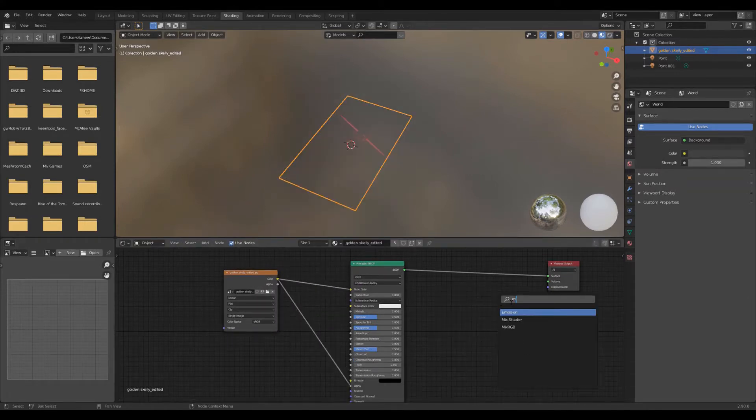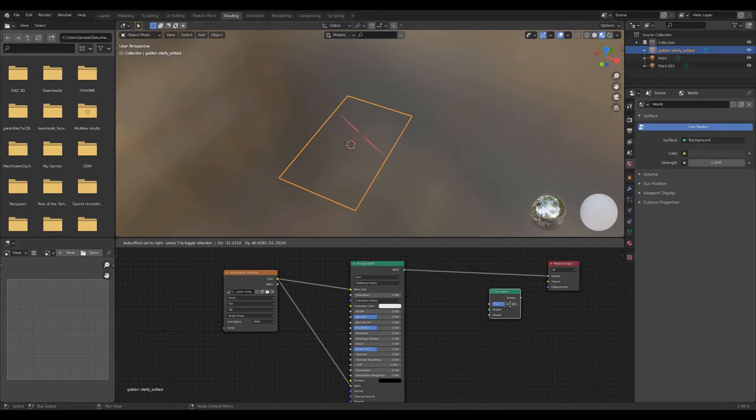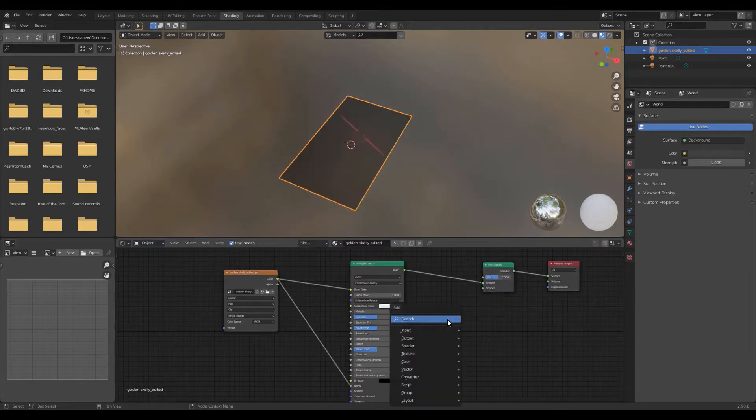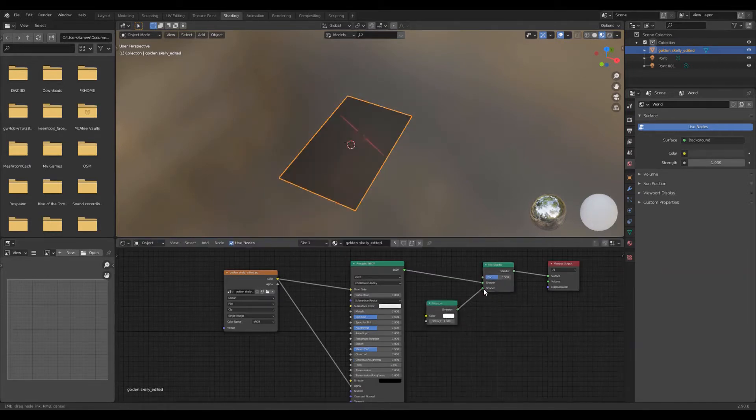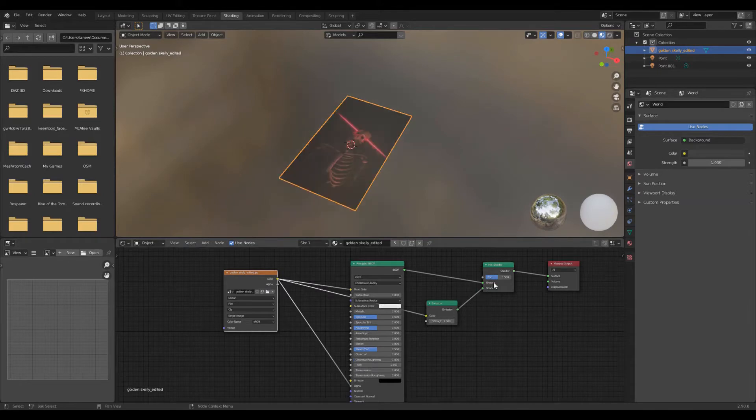Add a mix shader and emission shader, and put the image into the emission shader color. This gives the hologram a glowing effect. Set the factor to 0.4.